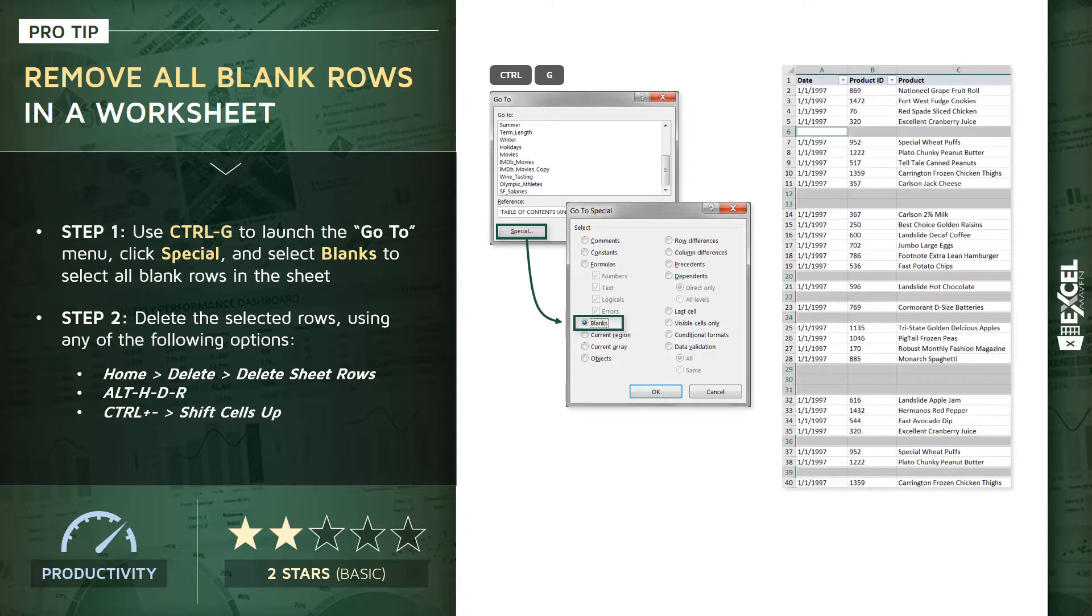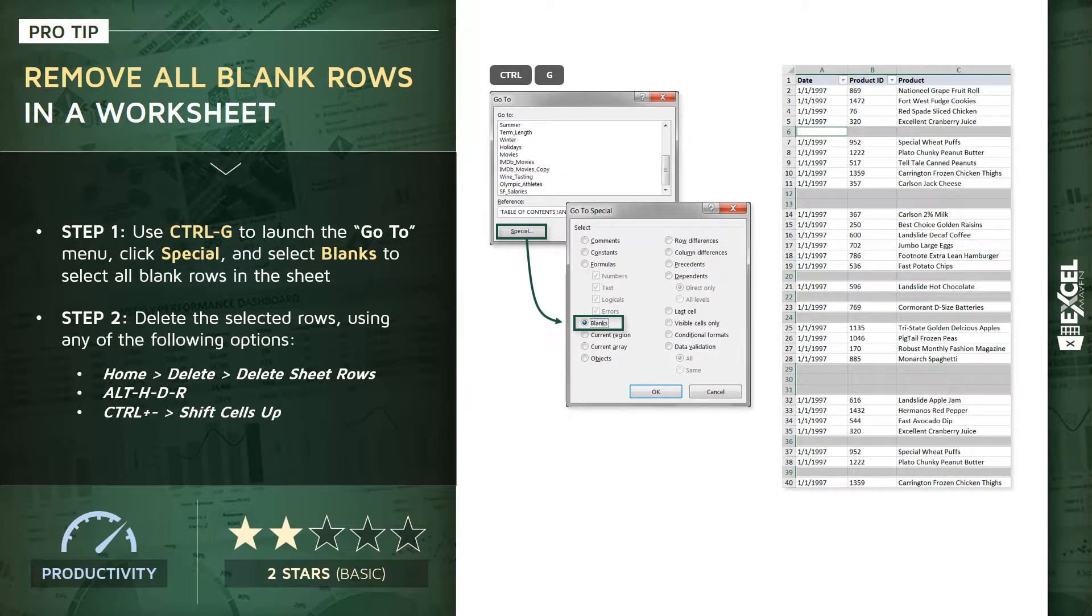In this case we're going to use the blanks option and that's going to select all of those blank rows within the active range. From here the only thing left to do is actually delete those blank rows.